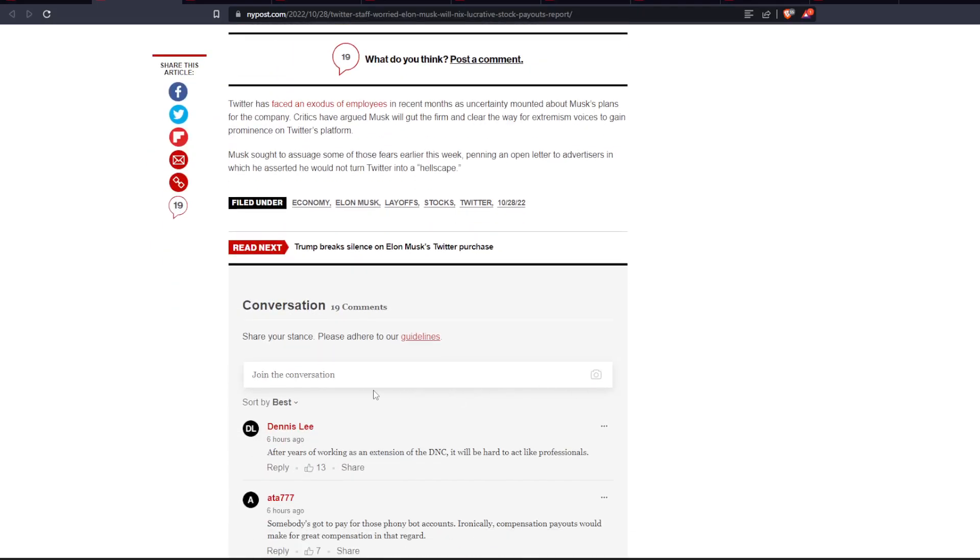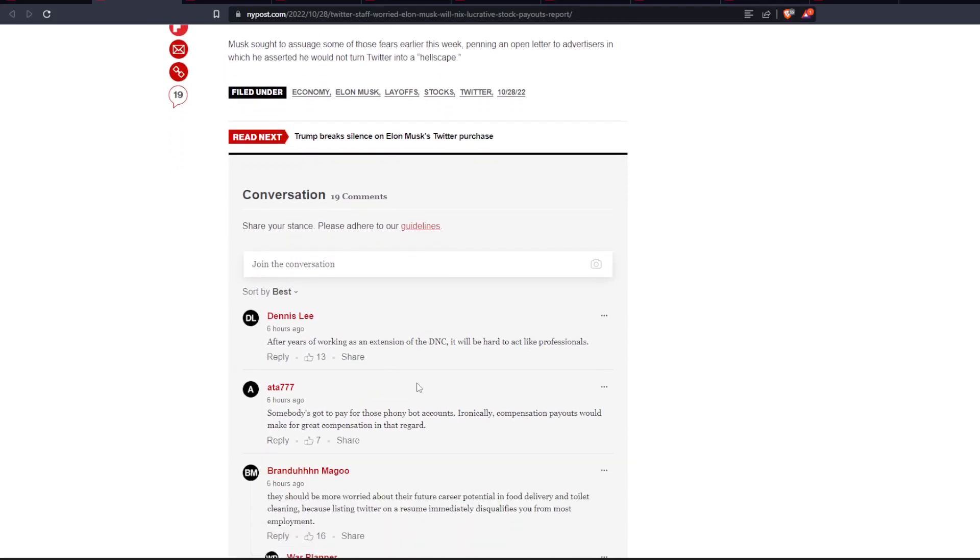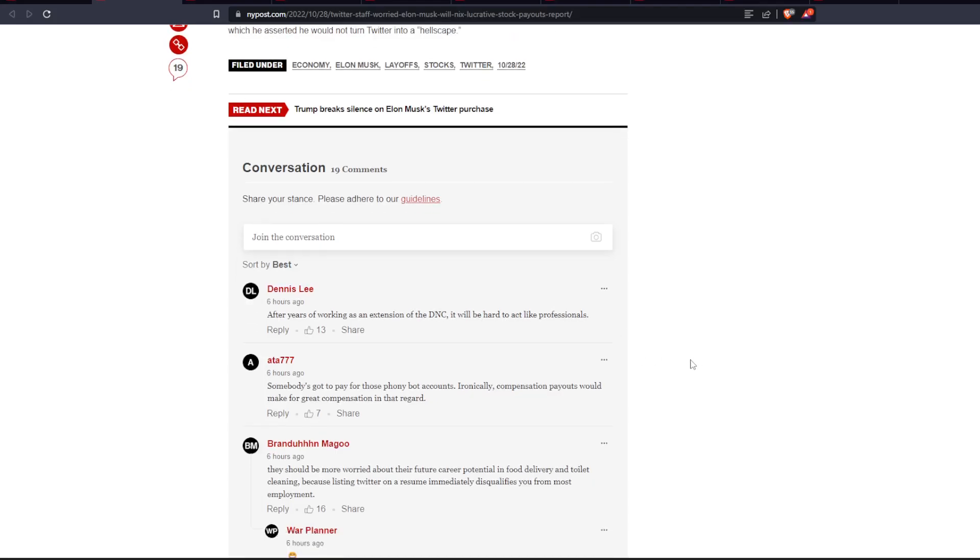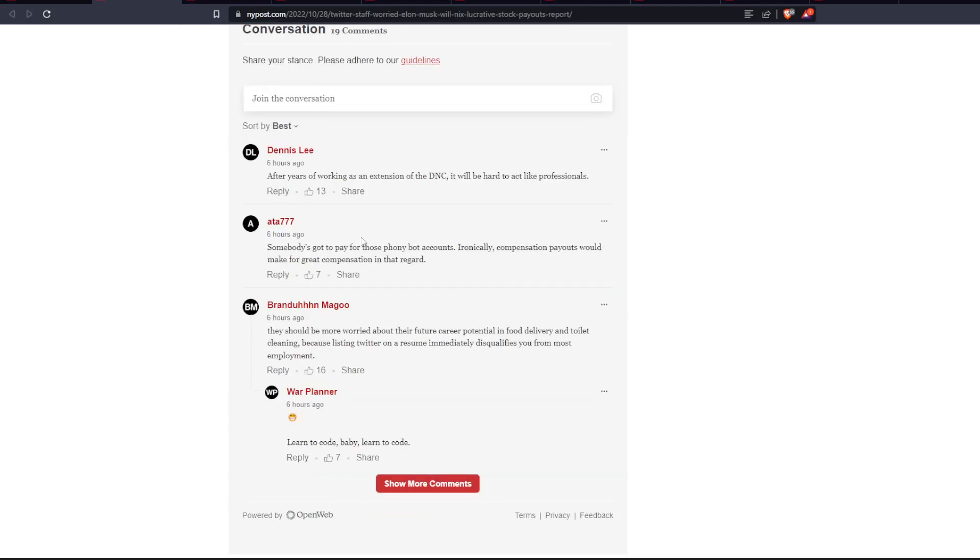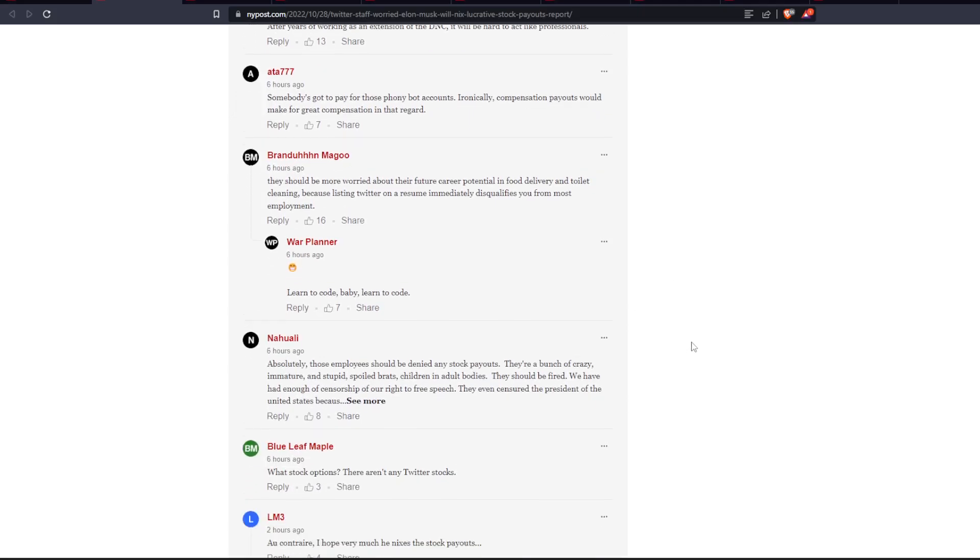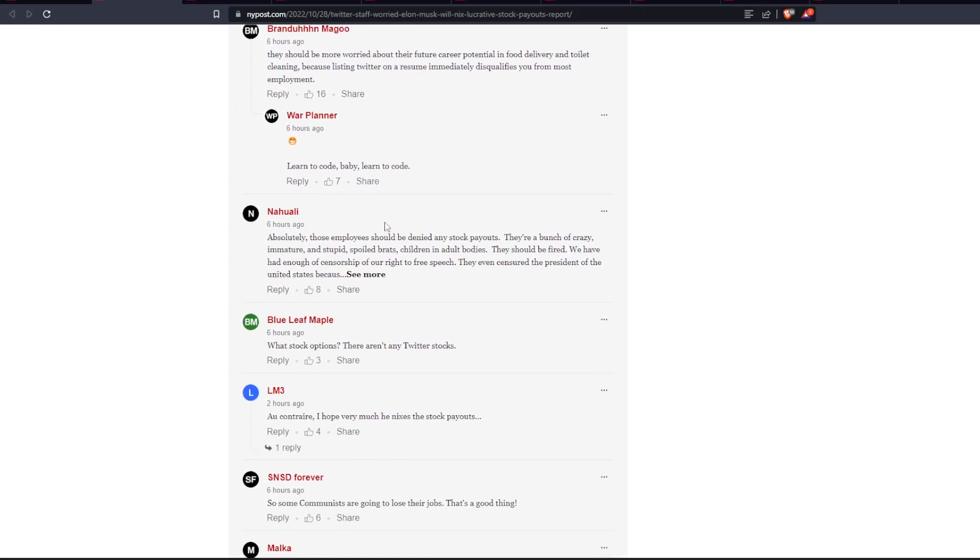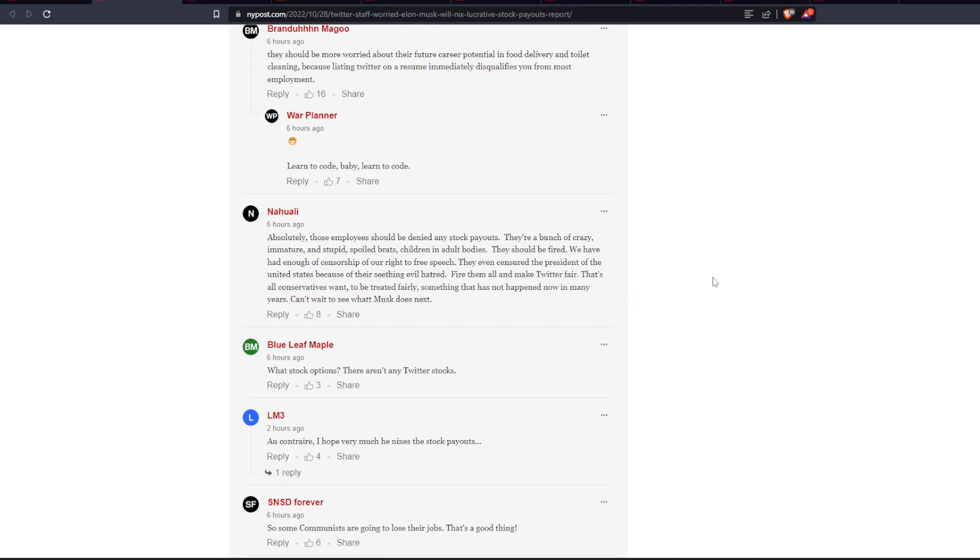So let's check out some of these comments. After years of working as an extension of the DNC, it would be hard to act like professionals. Somebody's got to pay for those phony bot accounts. Ironically, compensation payouts would make for great compensation in that regard. They should be more worried about their future career potential in food delivery and toilet cleaning because listing Twitter on a resume immediately disqualifies you from most employment. Absolutely, those employers should be denied any stock payouts. They're a bunch of crazy, immature, stupid, spoiled brats, children, and adult bodies.